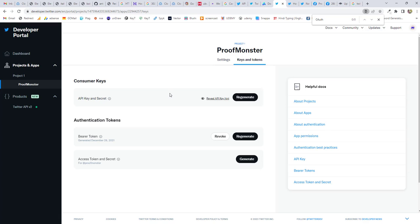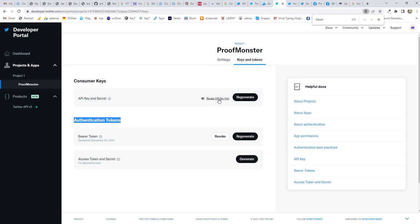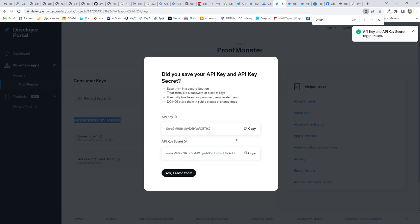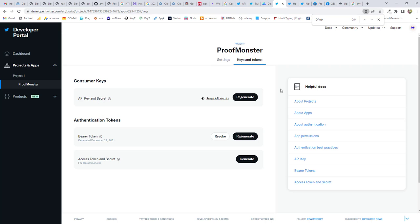If you want more authentication tokens, you have to generate this one authentication token. So you can click Regenerate, generate and regenerate, and click here to regenerate. So I'm going to click Regenerate. Yes, regenerate. And you can see my app key and app secret is generated now.